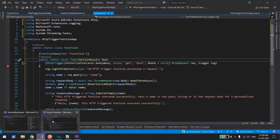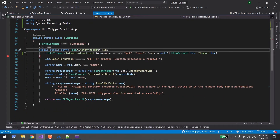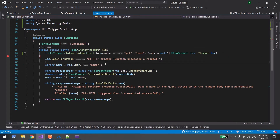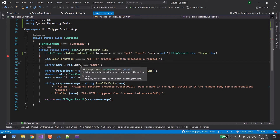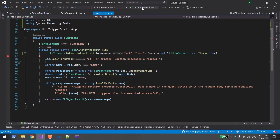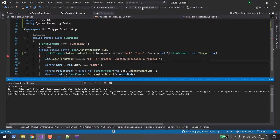When you select the HTTP trigger you get this code. What it does is give you a URL, and in that URL you can have a query parameter. If you want to make it a POST, you can pass an entire JSON object in the body. It takes care of both GET and POST.